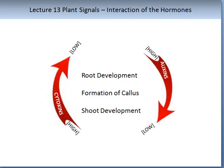When auxin and cytokinin ratios are similar, undifferentiated growth or formation of callus results. When you have high levels of auxins with low levels of cytokinin, you have stimulation of roots. Conversely, with low levels of auxins and high levels of cytokinin, you have stimulation of shoots. Therefore, the interaction of these hormones is very important in many of the control processes in the plant's growth and development.